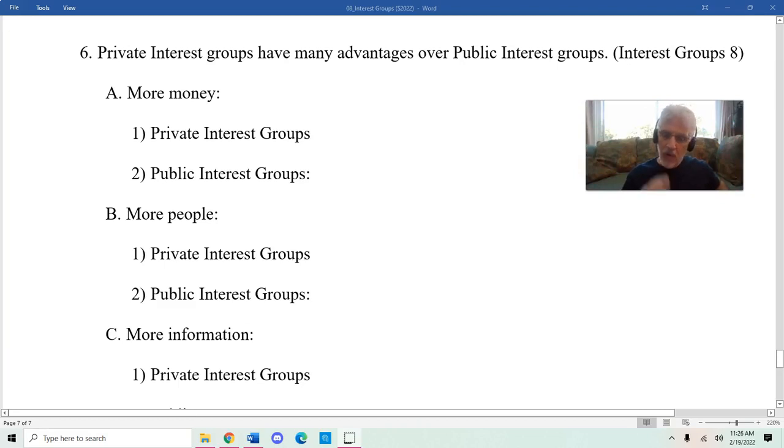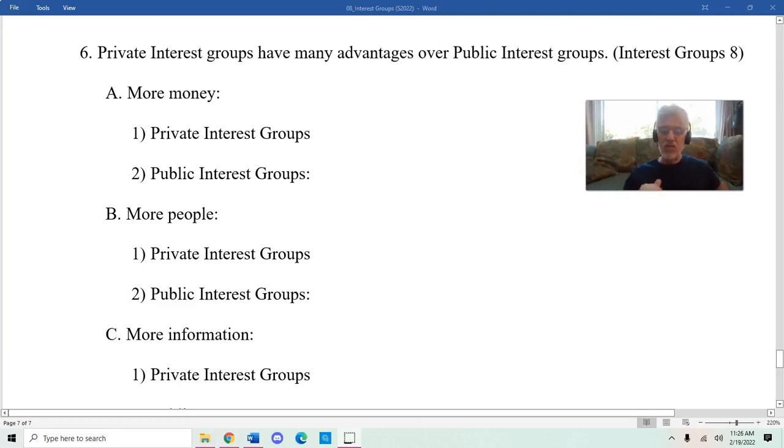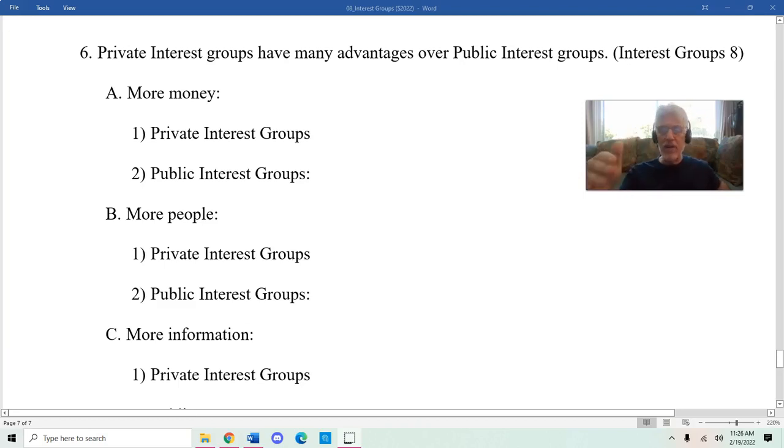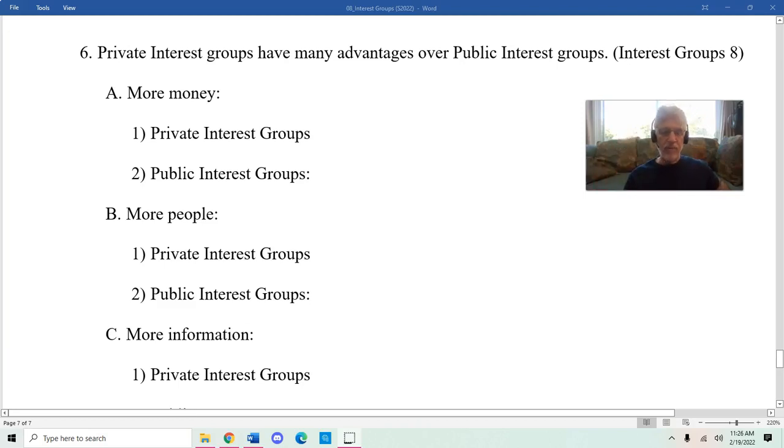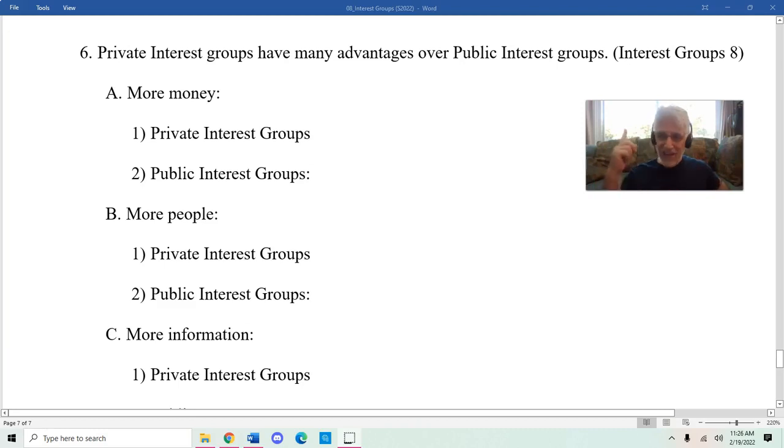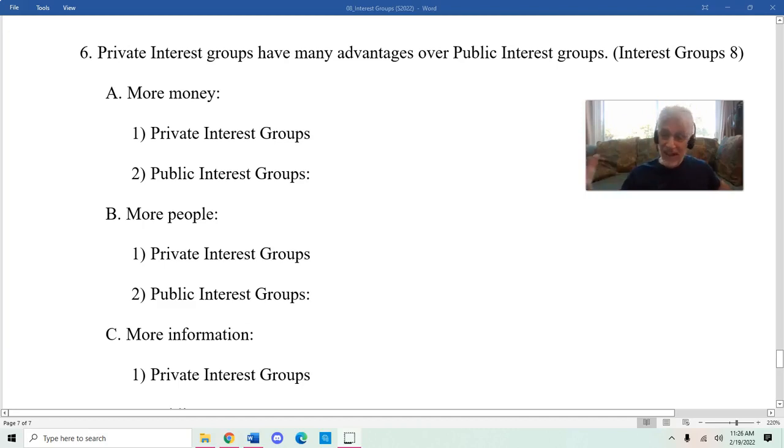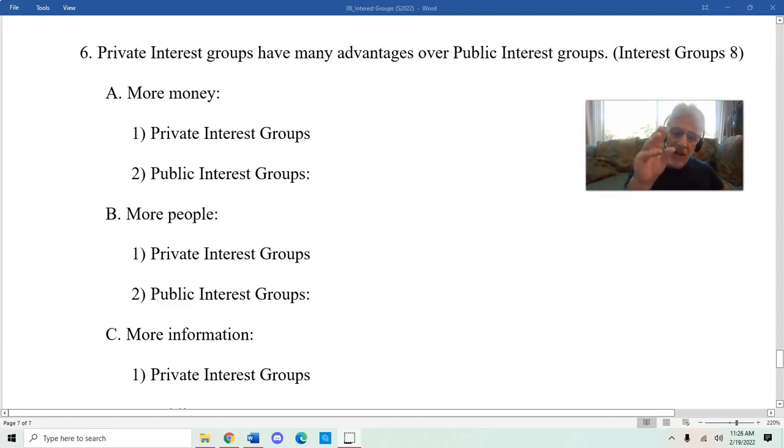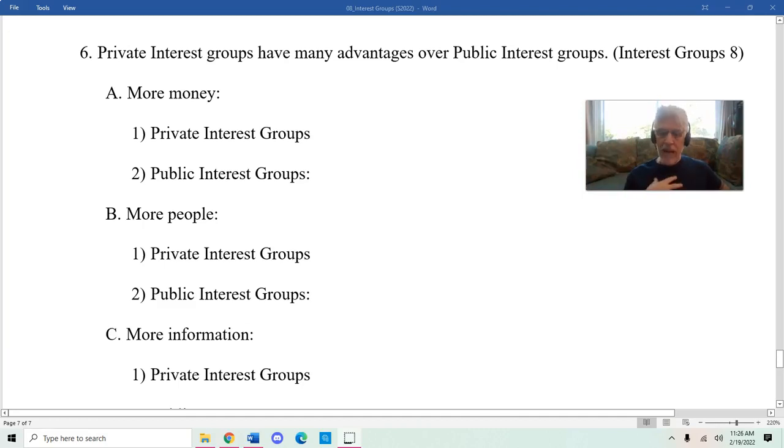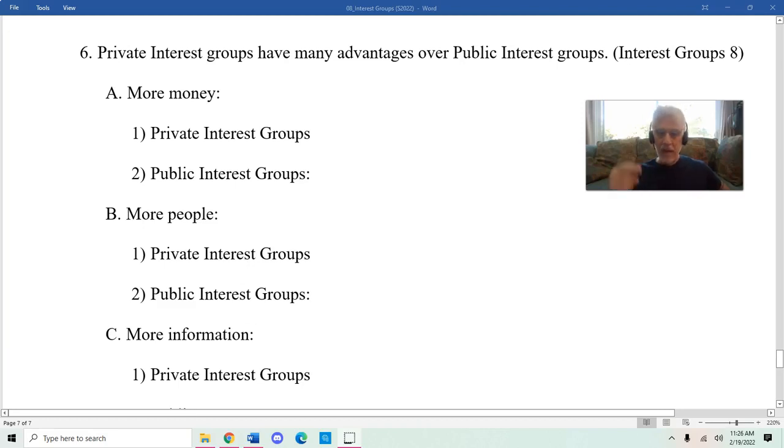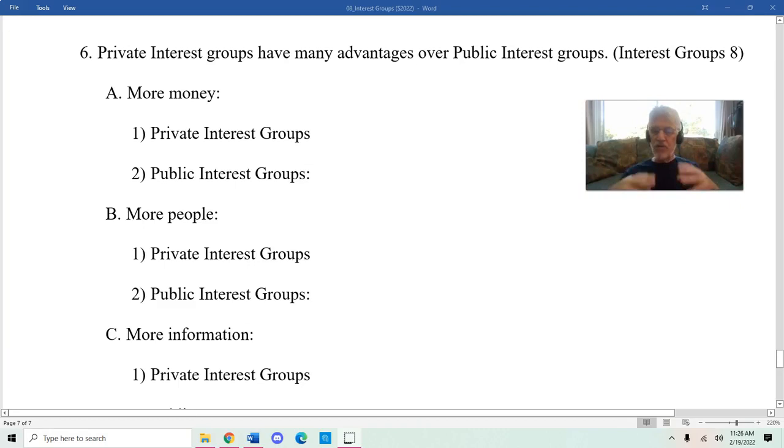I want to talk about four ways that private interest groups have advantages over public interest groups. First, one advantage they have is they have more money. It's important to understand why. Private interest groups get their money through dues and frequently represent professional people.